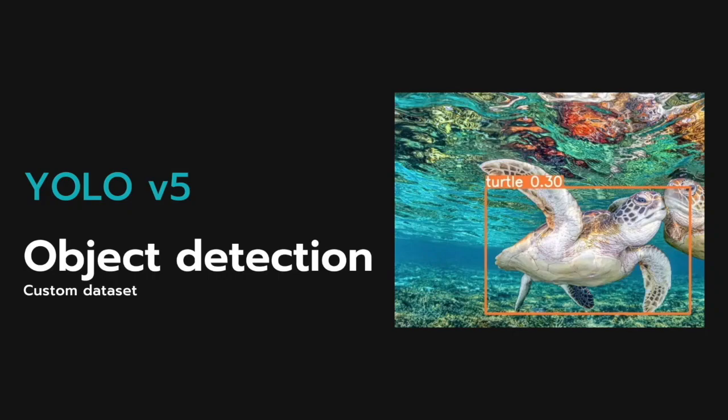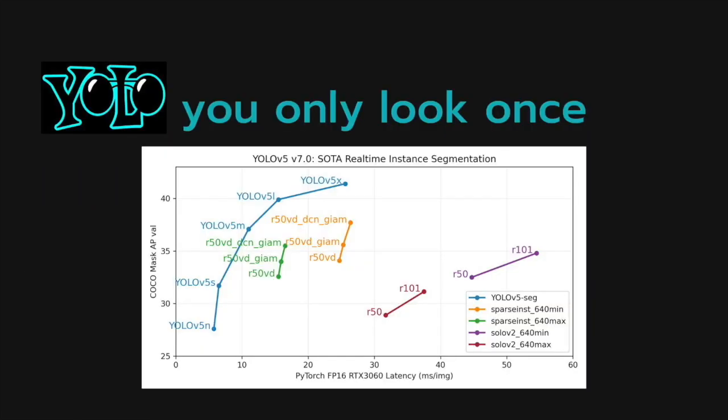Hello everyone, today we will learn how to do object detection using YOLO version 5. YOLO stands for you only look once, which is a popular algorithm for object detection that is highly accurate and fast in operation.